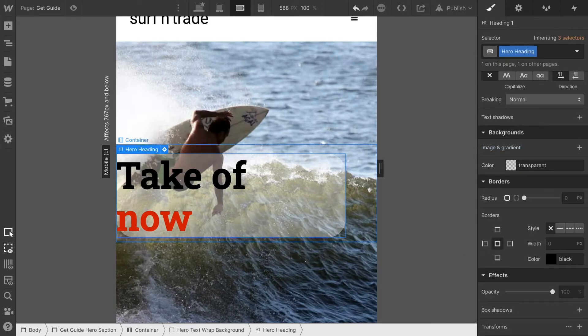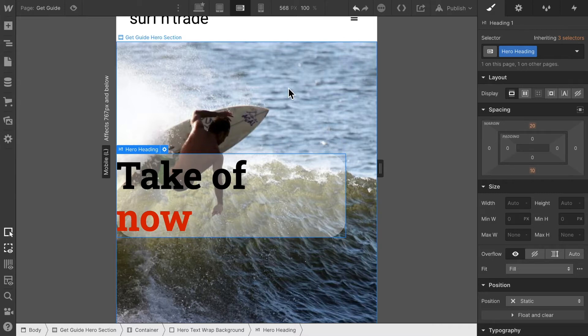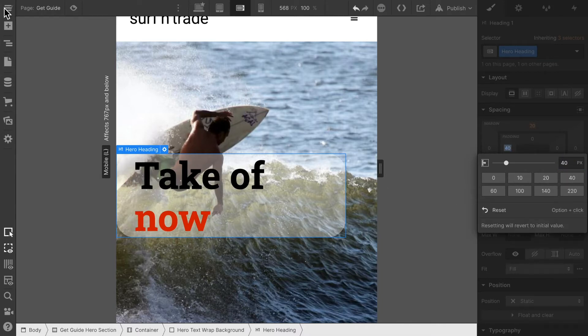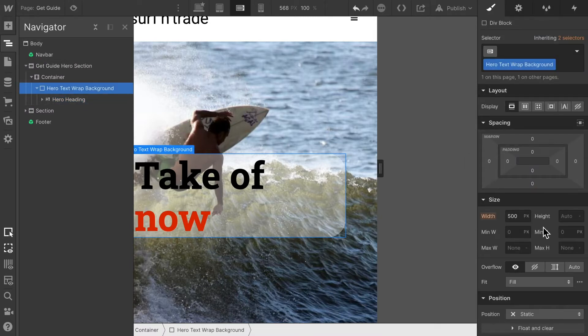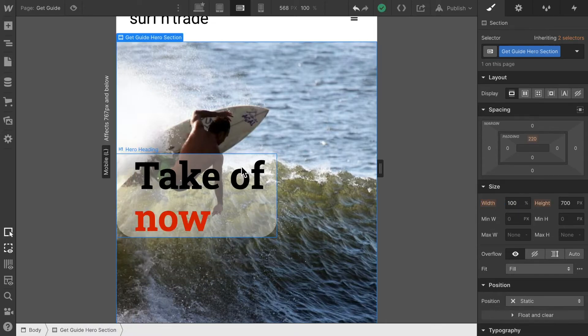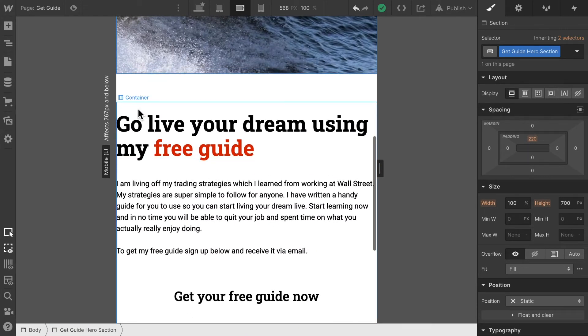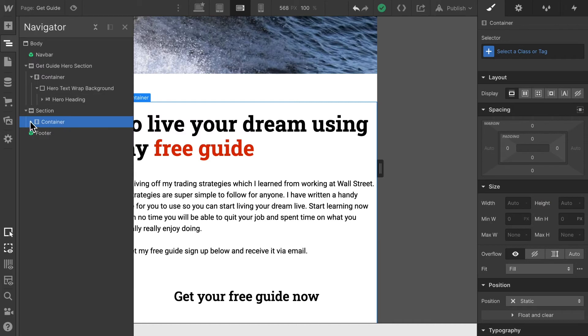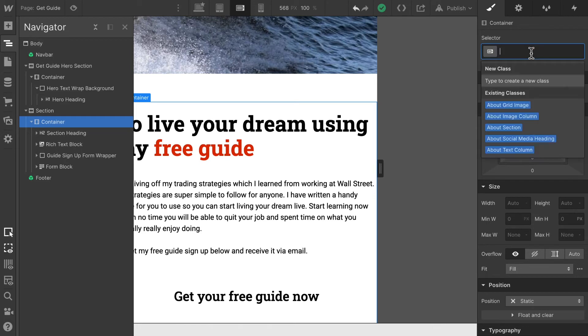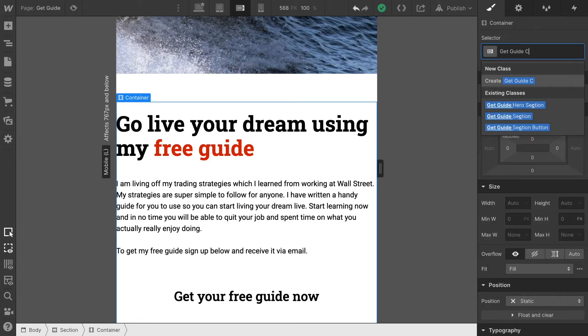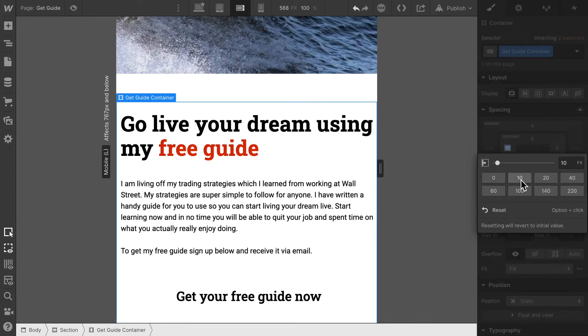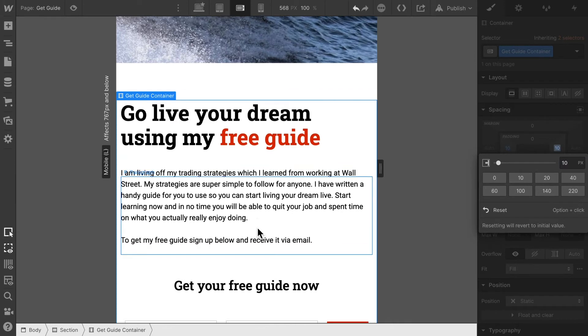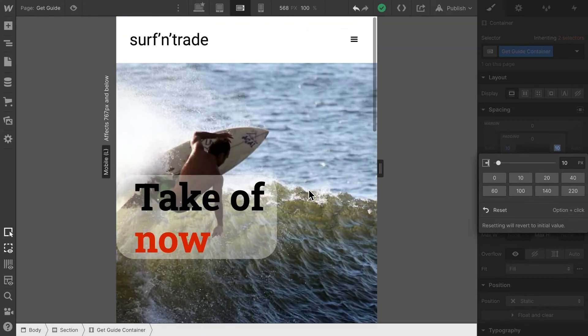And then make sure that we reduce this box a bit. We can give this some padding, push it in a bit and make sure that this text wrap is a bit narrower. Let's set that to 350 pixels, there we go. Then let's see what we have here. We have a container and let's give this container a class and set the padding to 10 pixels on both sides. All right I think this looks pretty decent for the moment.